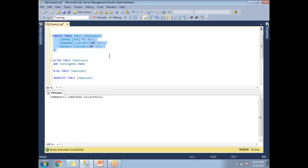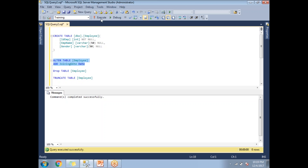Let me run this. This statement defines the employee table. After that, I am going to add a new column, which means I am changing the definition of the employee table by adding a column using ALTER TABLE.